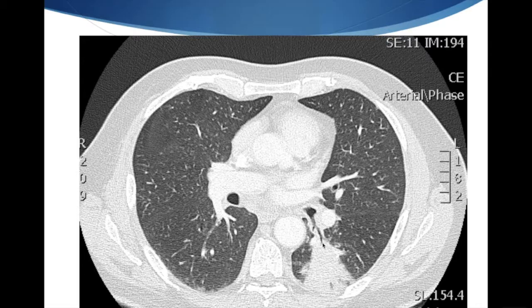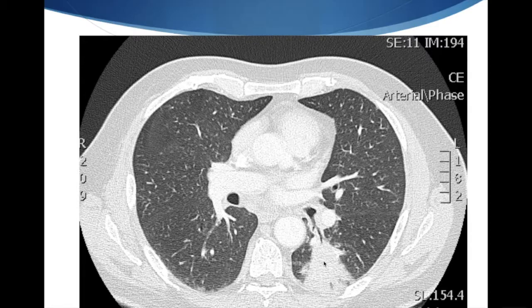So bronchoscopically, especially with radial EBUS, we could biopsy this by putting the bronchoscope into the left lower lobe airway, using the radial EBUS to confirm our position and biopsy this.